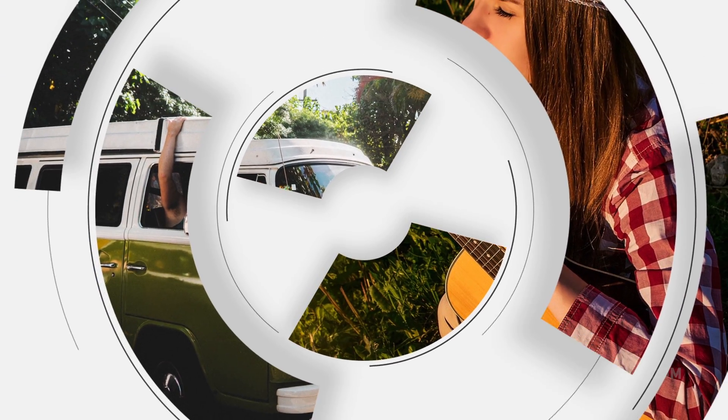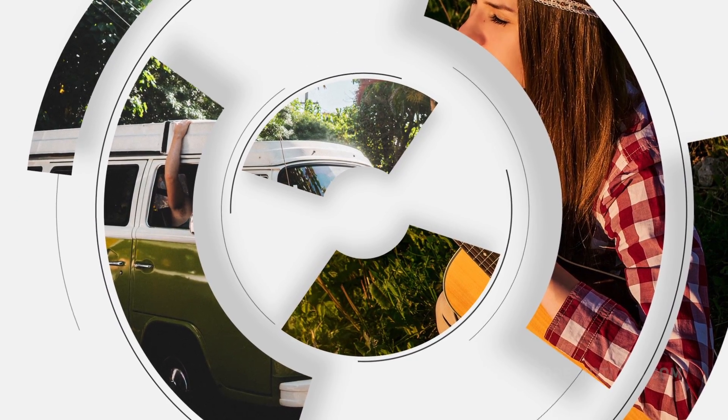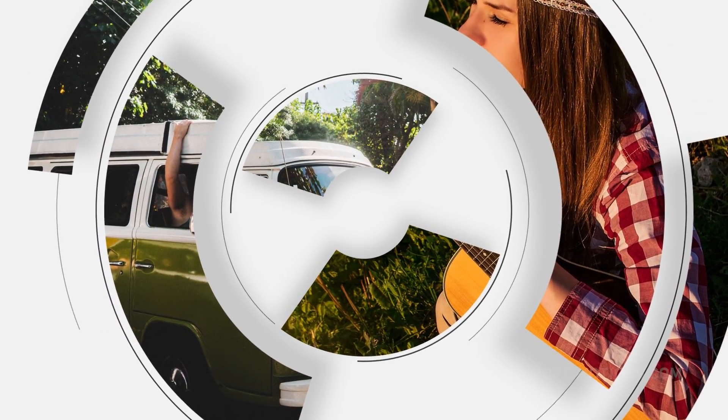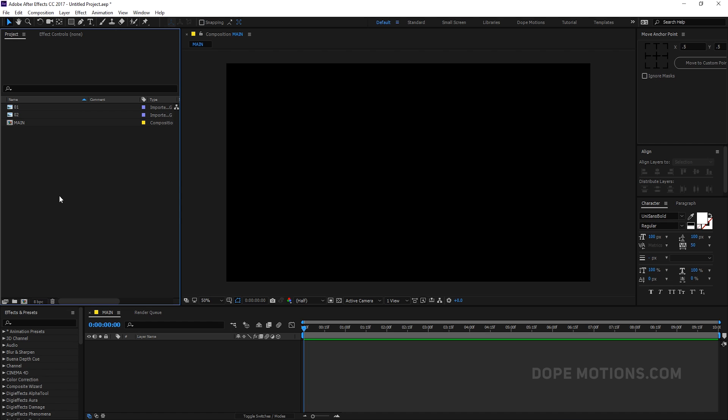Hey guys, what's up! This is Nikhil from dopemotions.com and welcome to this brand new After Effects tutorial. In today's video I'm going to show you guys how to create a really nice, simple but stylish looking logo reveal in After Effects, which is really simple and easy to create. So without any further ado, let's get straight into the video and get started.